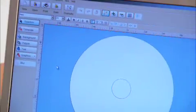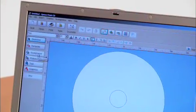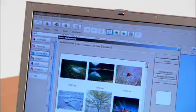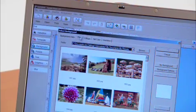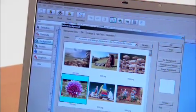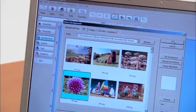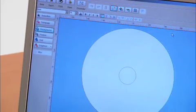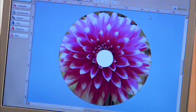Then I'm going to choose a background image by clicking on the background button, navigate to the file I want to use. This flower is pretty cool. Click OK. There's our background image.